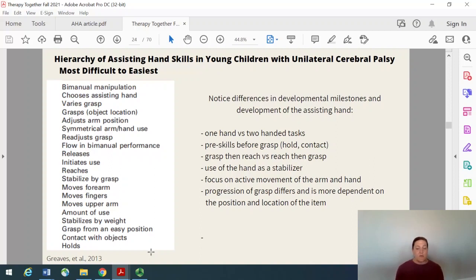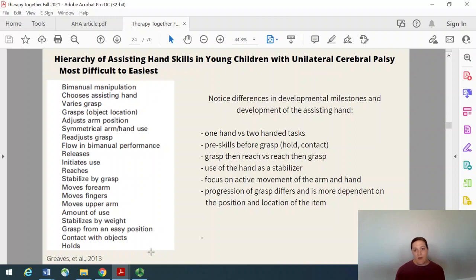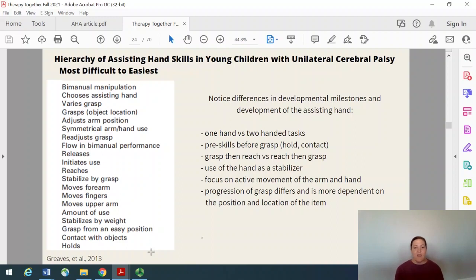When we're developing goals and thinking about which level of the grading system to work on this week, this progression is really what's in Heather and my head as we help guide you through what to work on each week. At the bottom, it starts with holds — that's when you place an item in the hand, possibly opening the hand to place it in, and your child is just maintaining hold of that. The next one is being able to make contact with objects. That's where we started last week — simply wanting them to recognize that the involved side is able to move and interact with the items in front of them.